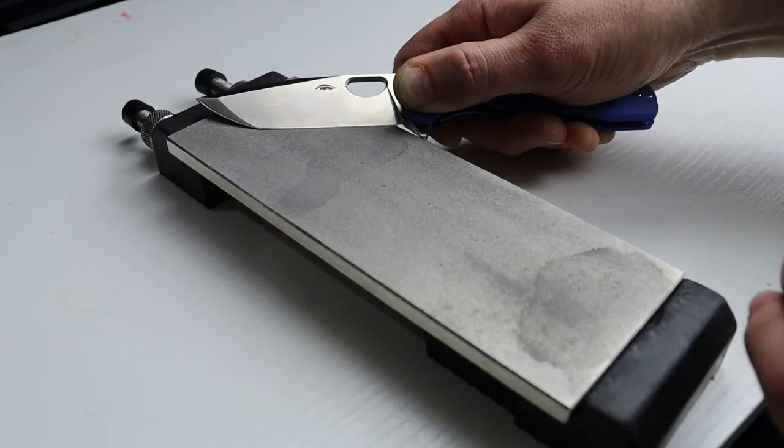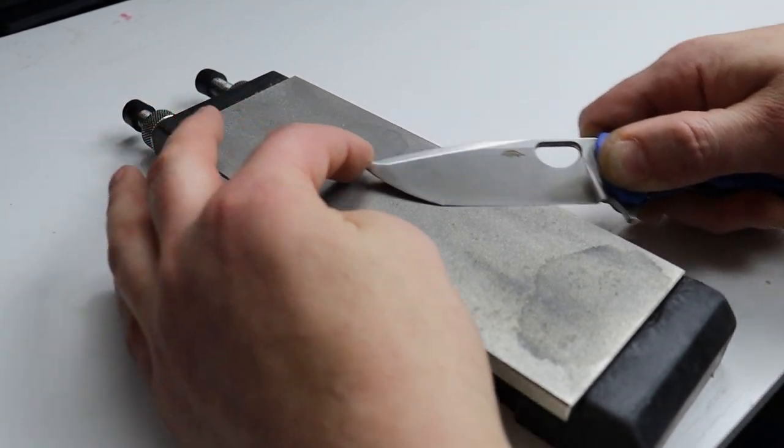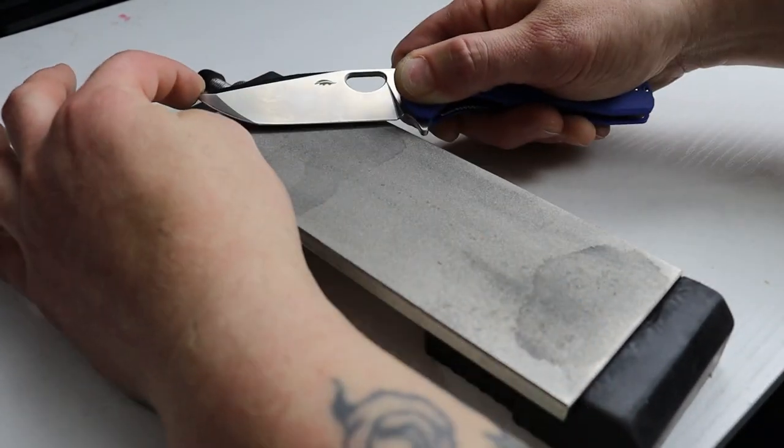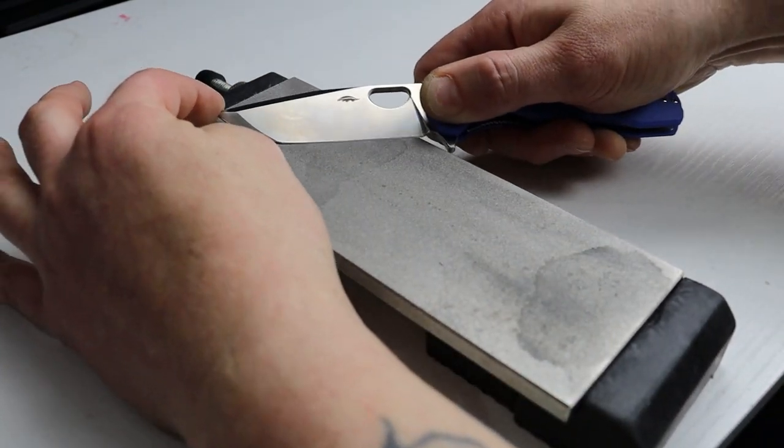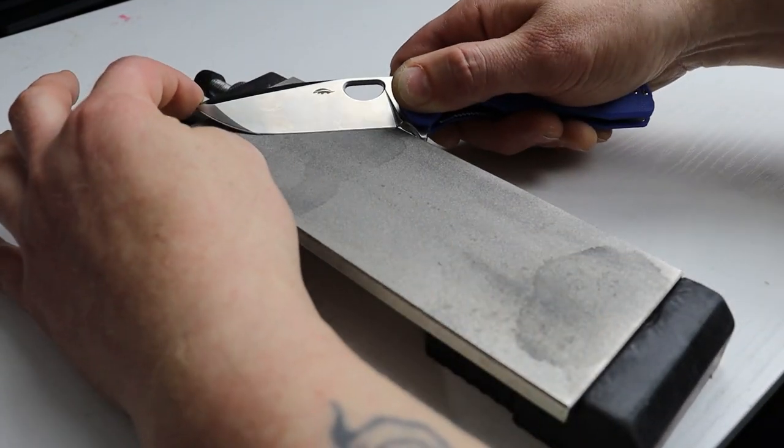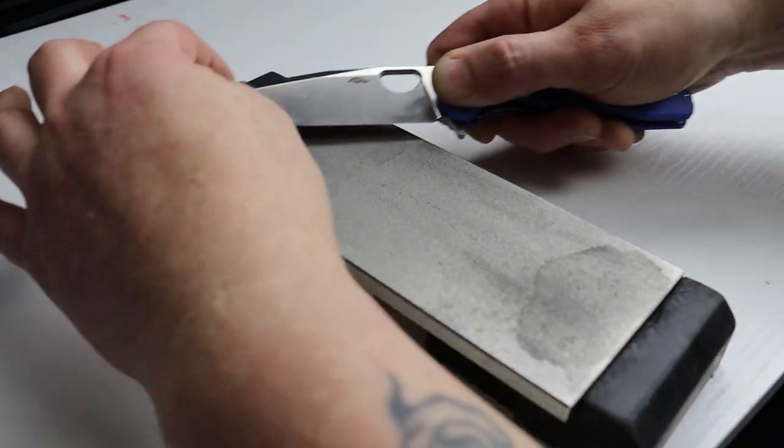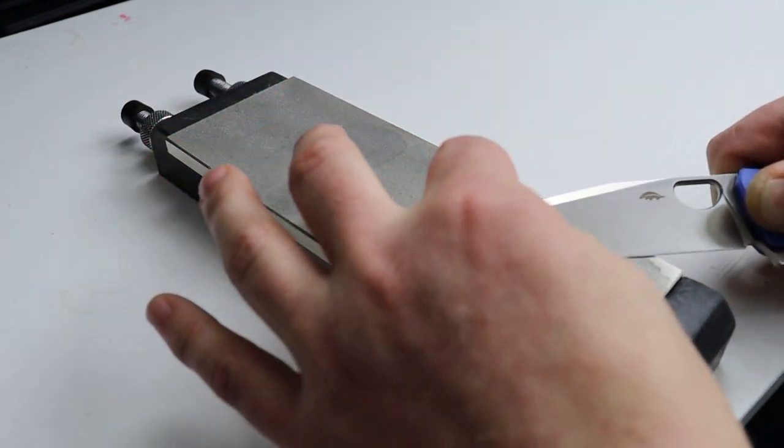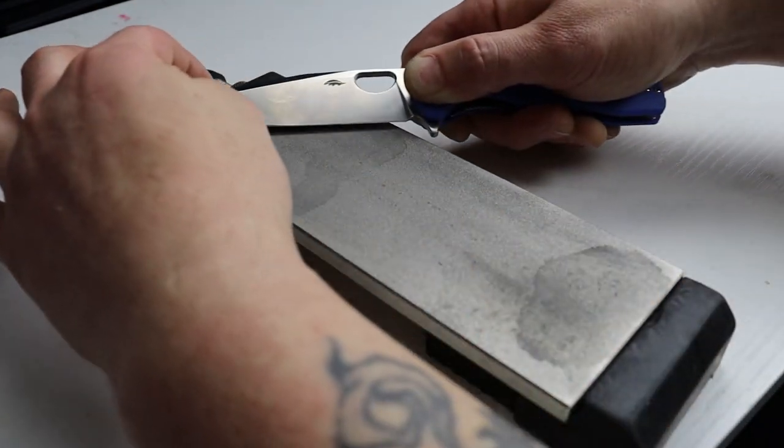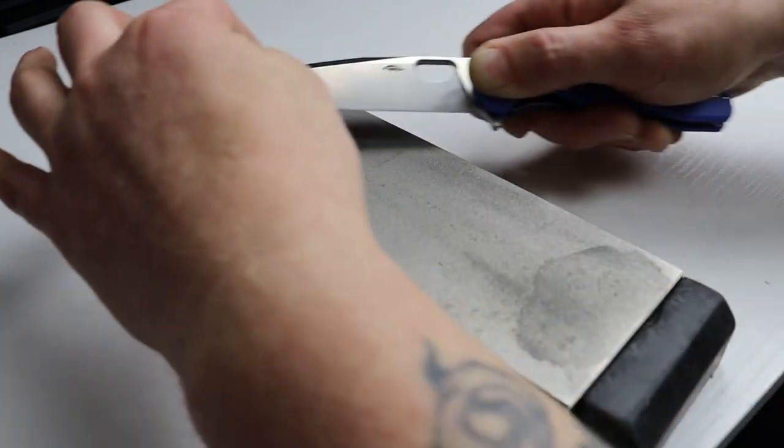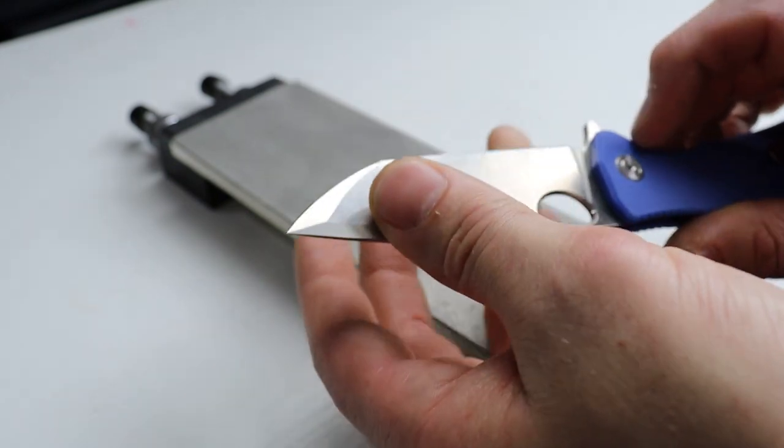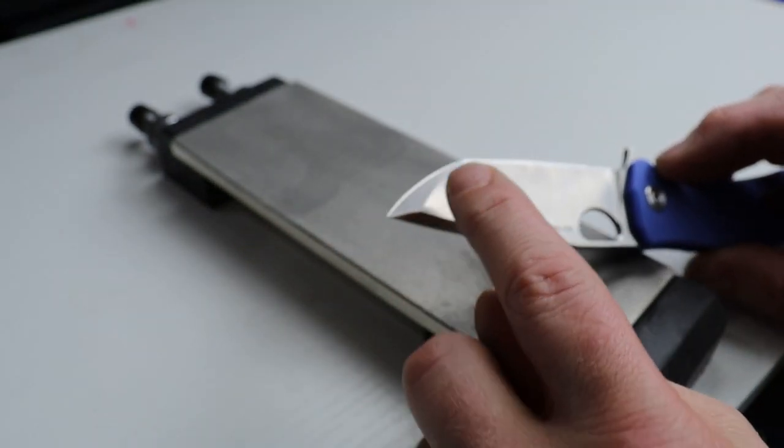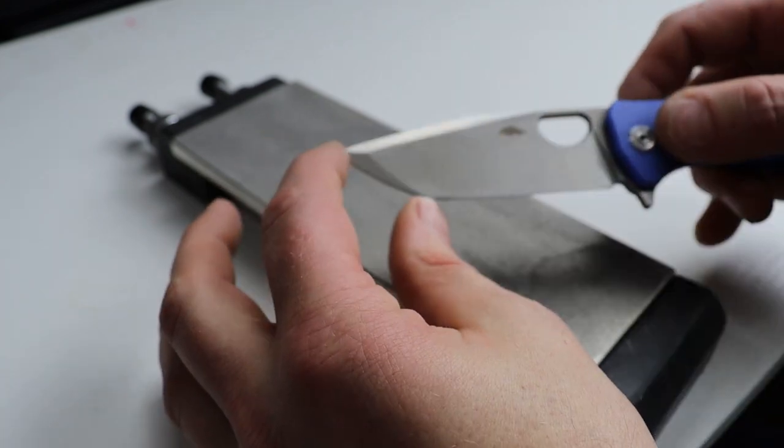Now you want to finish this first part of the edge first before moving to the next part. So get your scratch pattern to cover your entire edge bevel from heel to tip from the top of the edge bevel all the way down to the apex. And then once that scratch pattern is completely covered the entire edge and you have a burr from heel to tip now you will transition to this part of the edge.